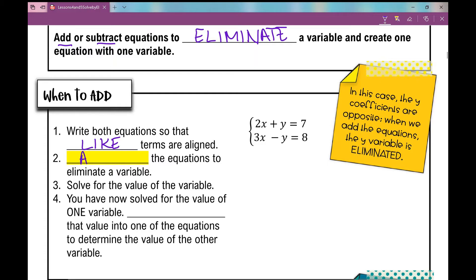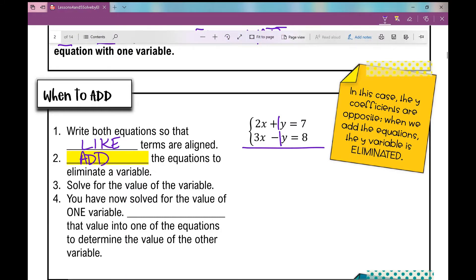Then we're going to add the equations to eliminate a variable. In this first equation, we have 2x plus y equals 7. In the second equation, we have 3x minus y equals 8. You can see the coefficients in front of y are the same but opposite — a positive and a negative of the same amount. That's really what you want to achieve when using the elimination method. So when I add these two equations together, 2x plus 3x is 5x, the y's cancel because 1y minus 1y is 0, and 7 plus 8 is 15.